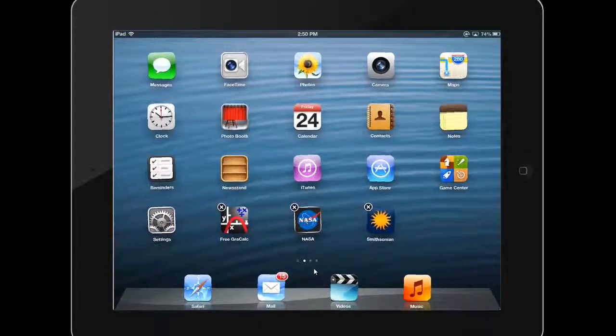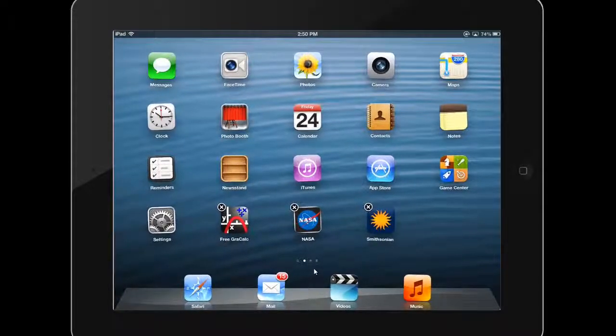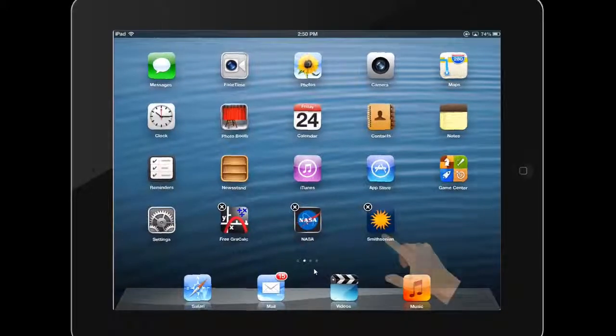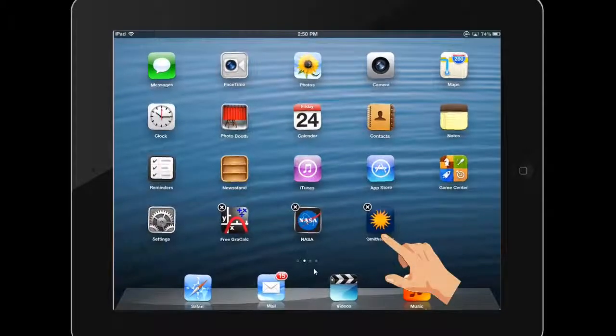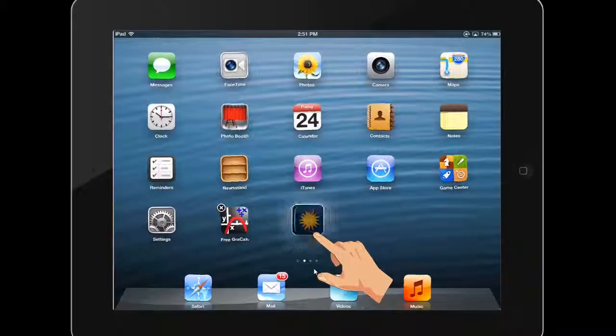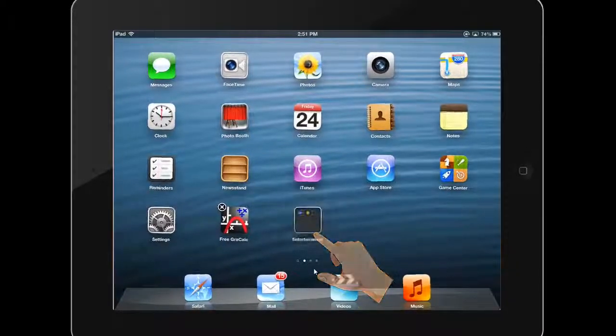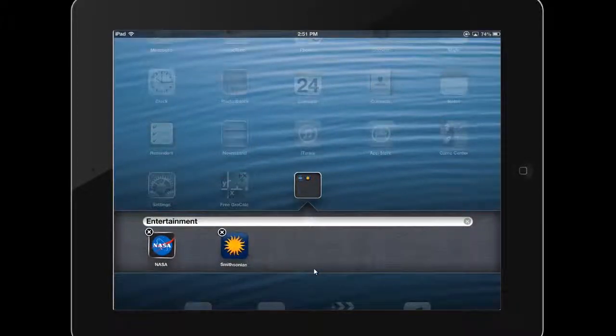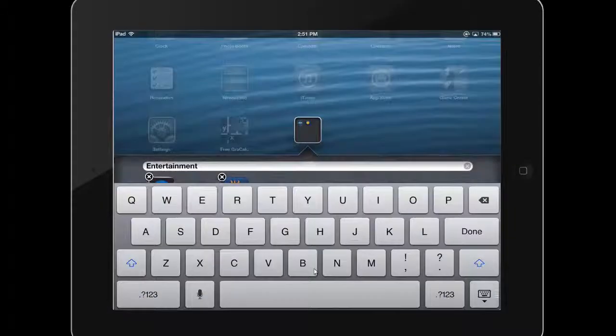If you want to organize your apps into categories or folders, simply drag two apps that you wish to group together on top of one another. A folder will be created for you to name.